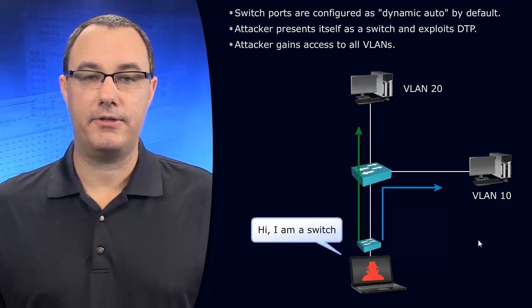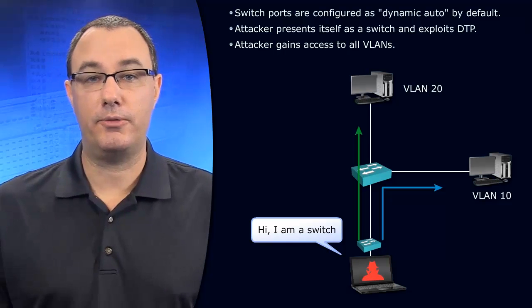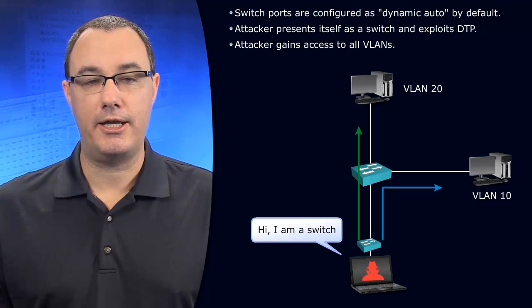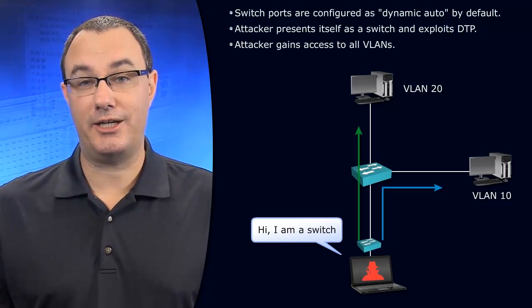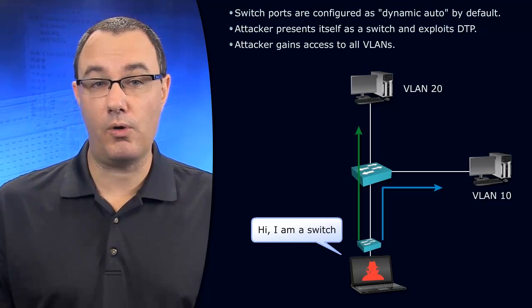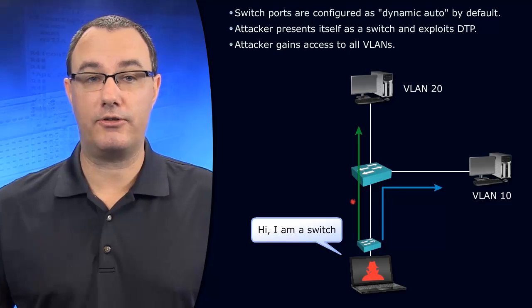This hacker could be trunking to our environment, could be around spanning tree protocol, capturing traffic for all of the VLANs across the trunk. That's a big risk.